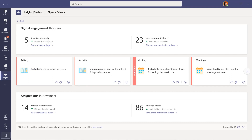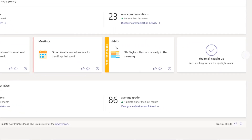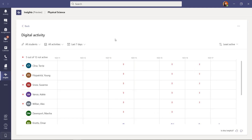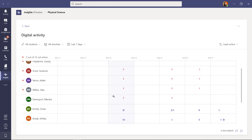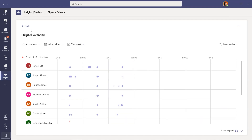You can see who is absent or present in the class team meetings. In particular, Omar Knott was often late for meetings last week — very specific insights about a specific person. Scrolling across the cards: Habits shows that Ella Taylor often works early in the morning. Clicking Explore shows all activities — you can see which students are active or not, with blue indicating more activity and red indicating no activity.